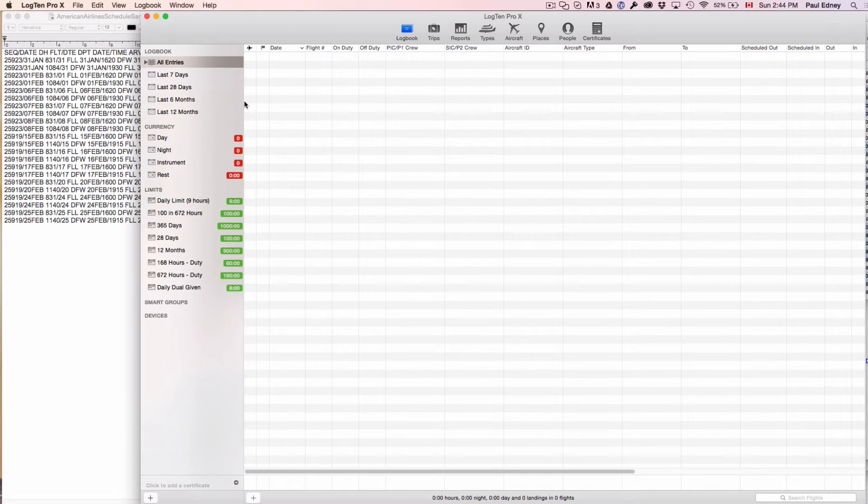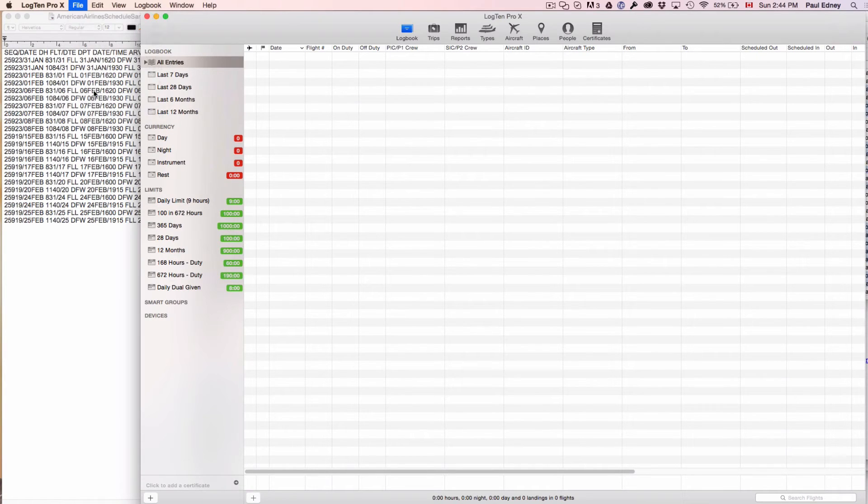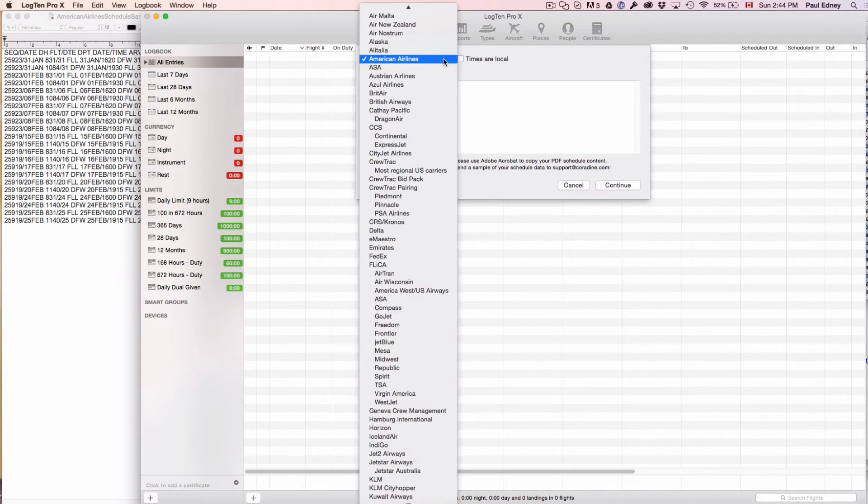Open Log10ProX and in the top navigation bar, click on File, Import Schedule, and choose your airline.